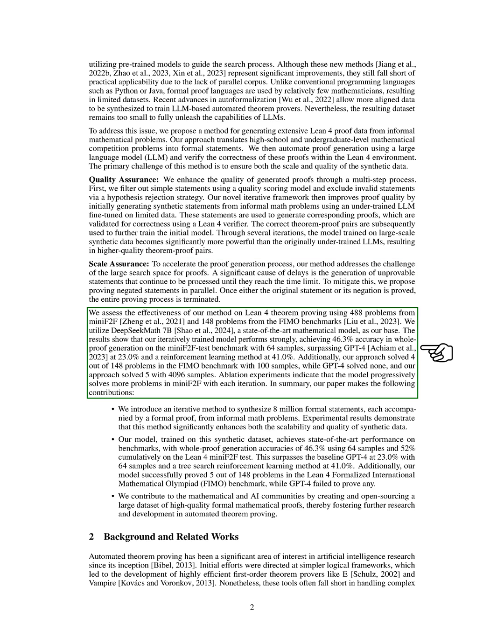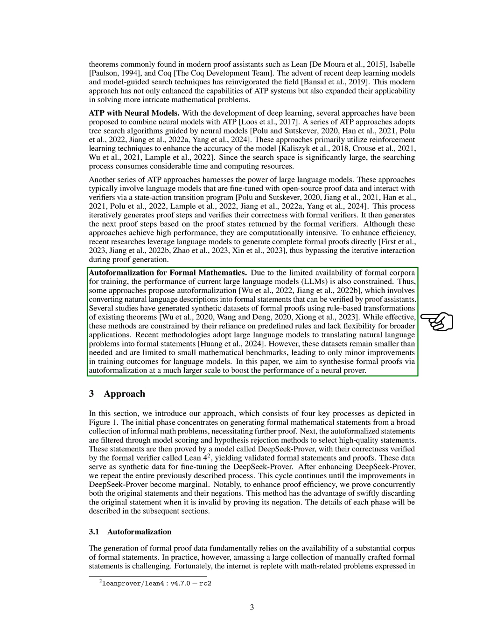We evaluate the effectiveness of our method on Lean-4 theorem proving using problems from Mini-F2F and FIMO benchmarks. Our results show that our iteratively trained model outperforms existing methods, achieving high accuracy in whole proof generation on the Mini-F2F test benchmark and successfully solving problems in the FIMO benchmark. Overall, our approach contributes to the advancement of automated theorem proving by creating a large dataset of high-quality formal mathematical proofs.